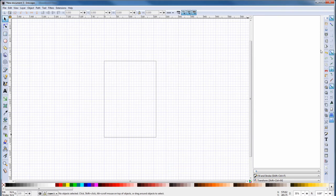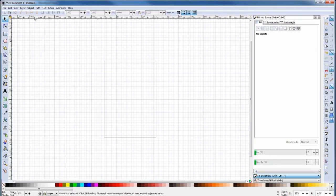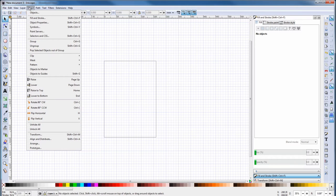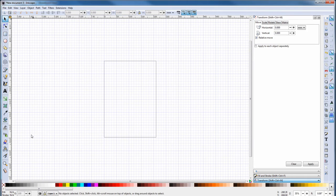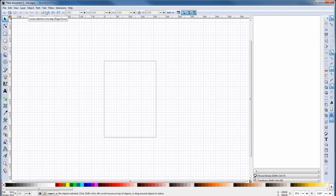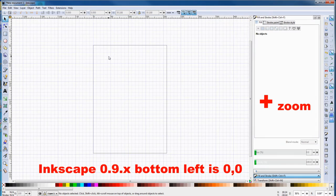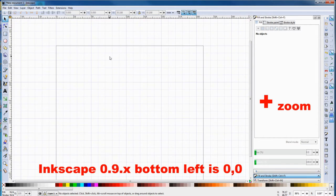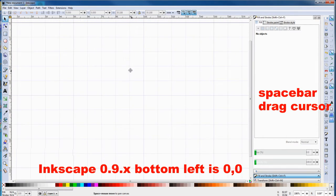Next we have to open some dialog boxes and dock them. And it's Object, Fill and Stroke, Object, Transform, and Text, Text and Font. Zoom into the top left corner, because that's the zero zero coordinates.